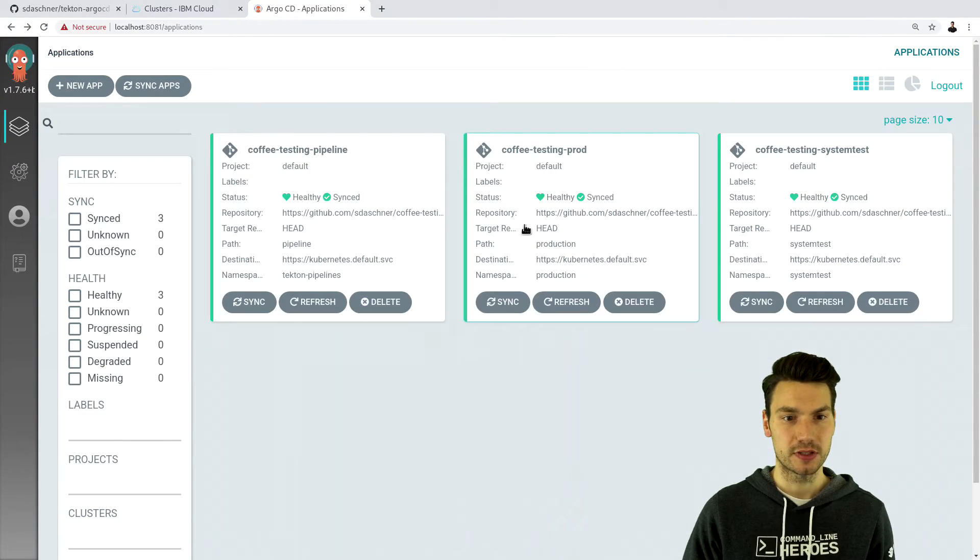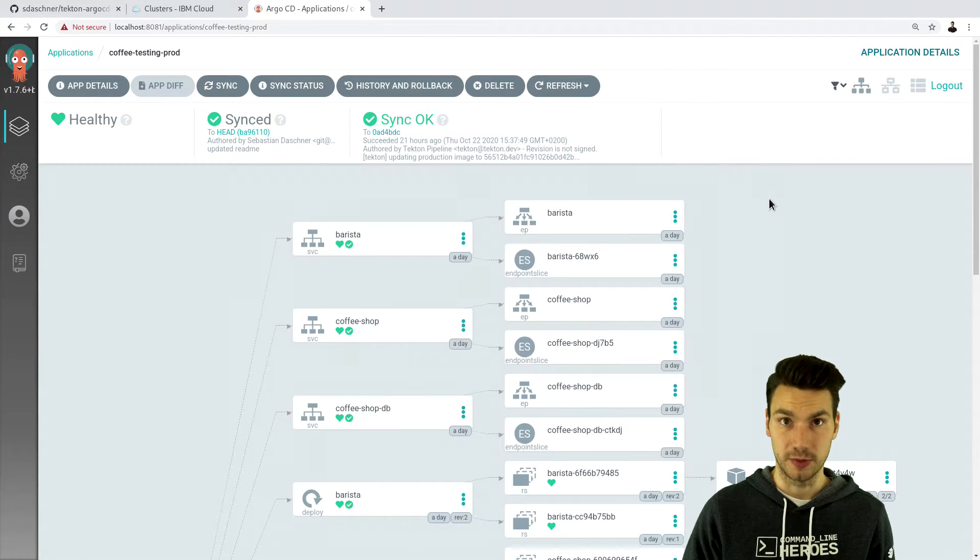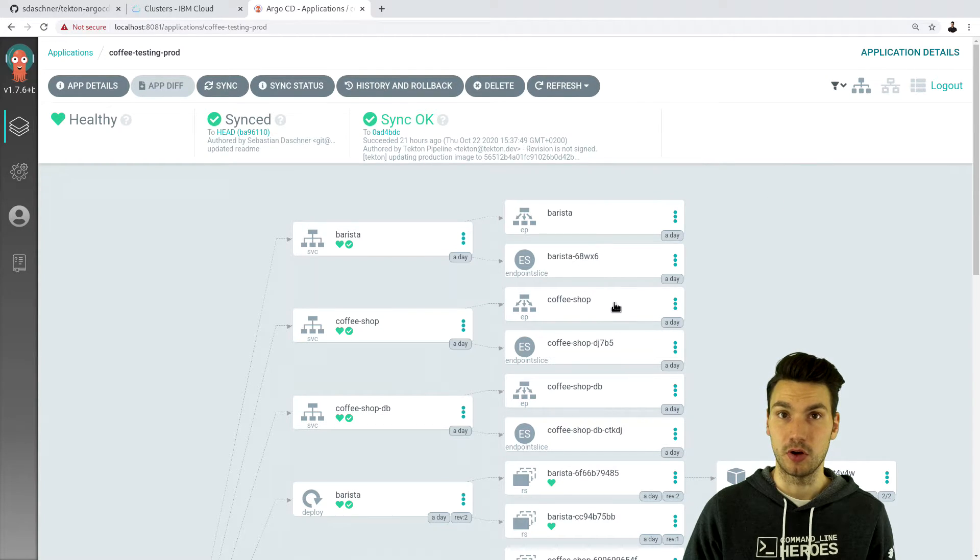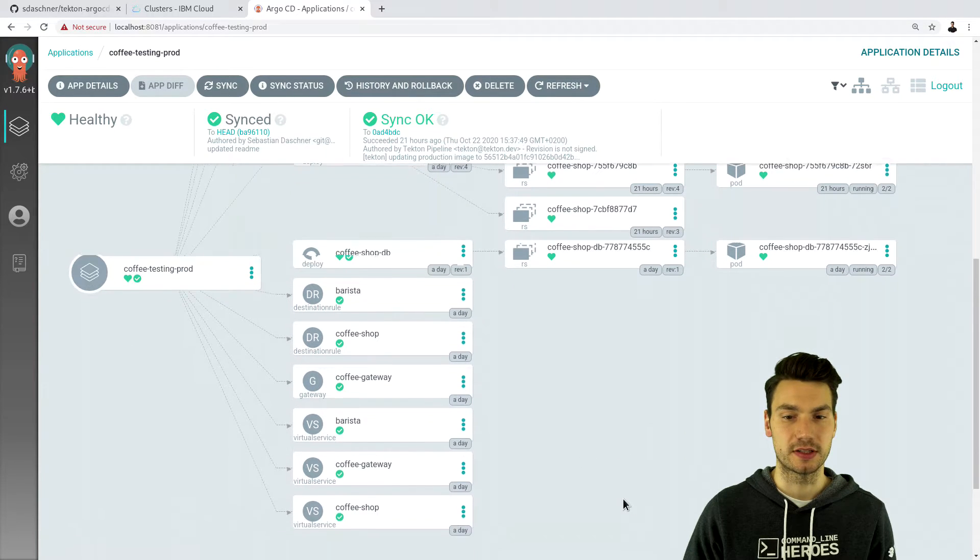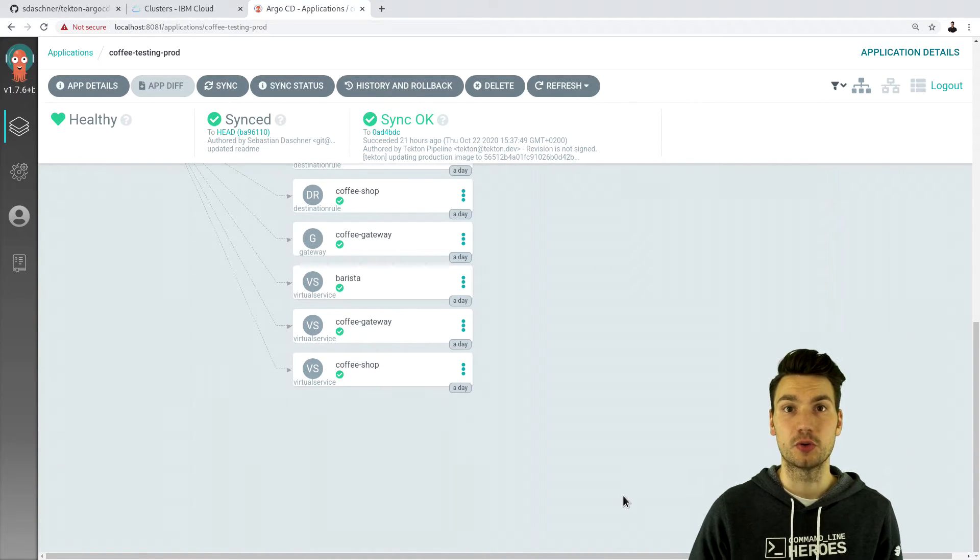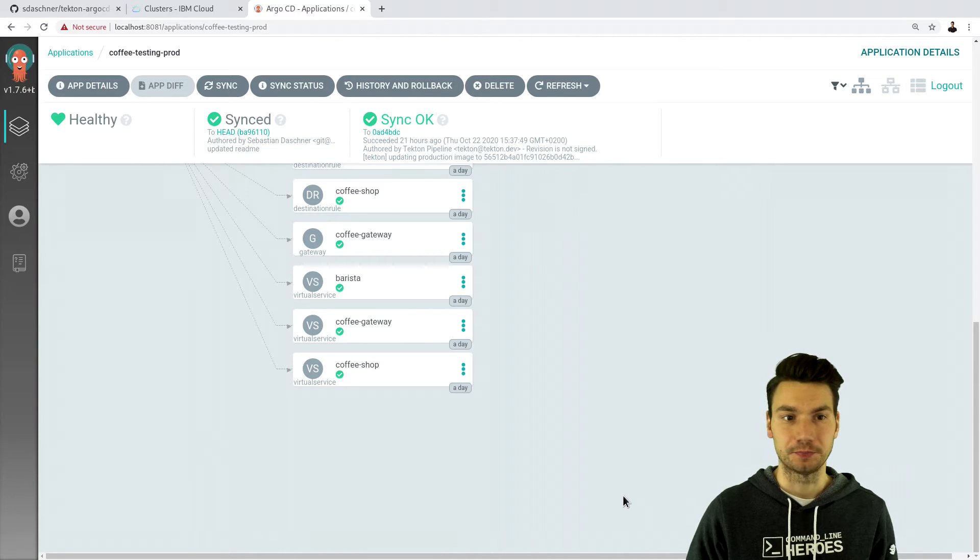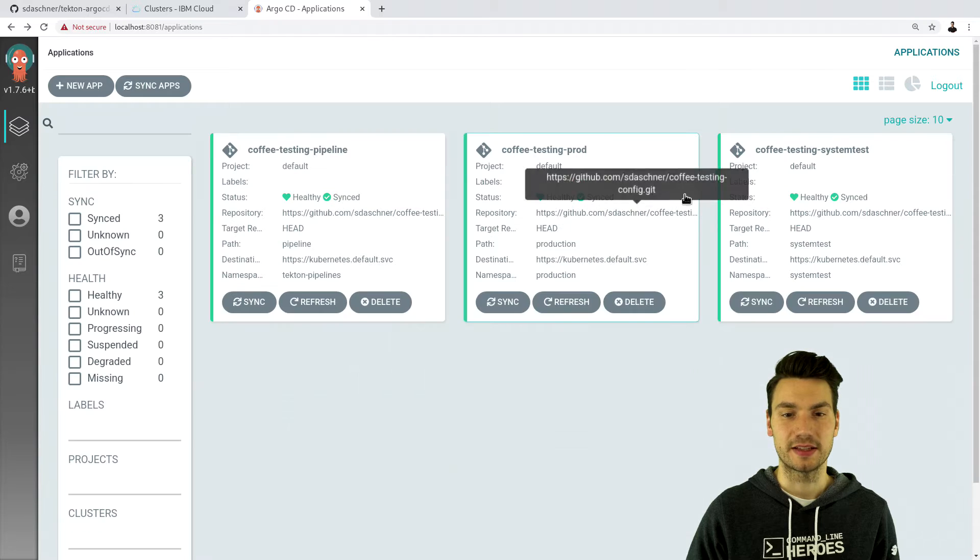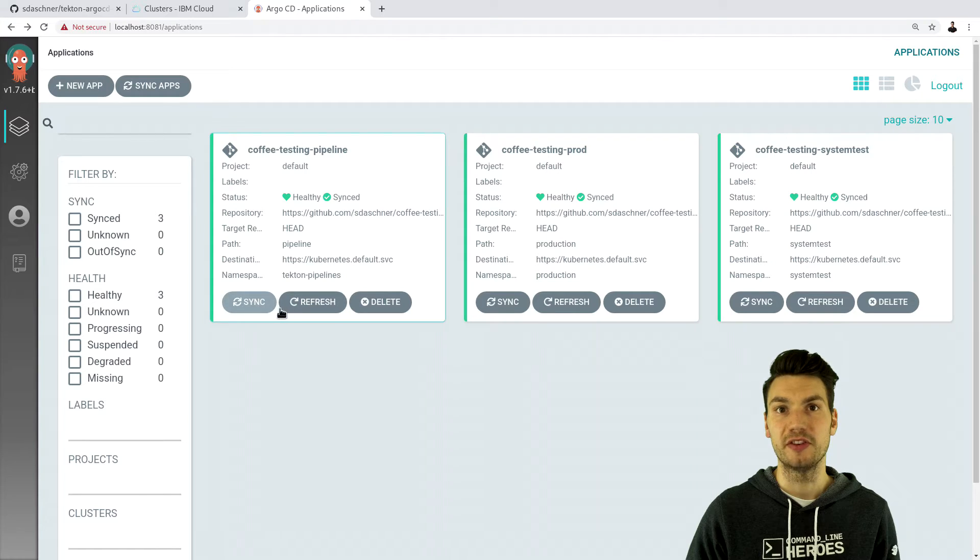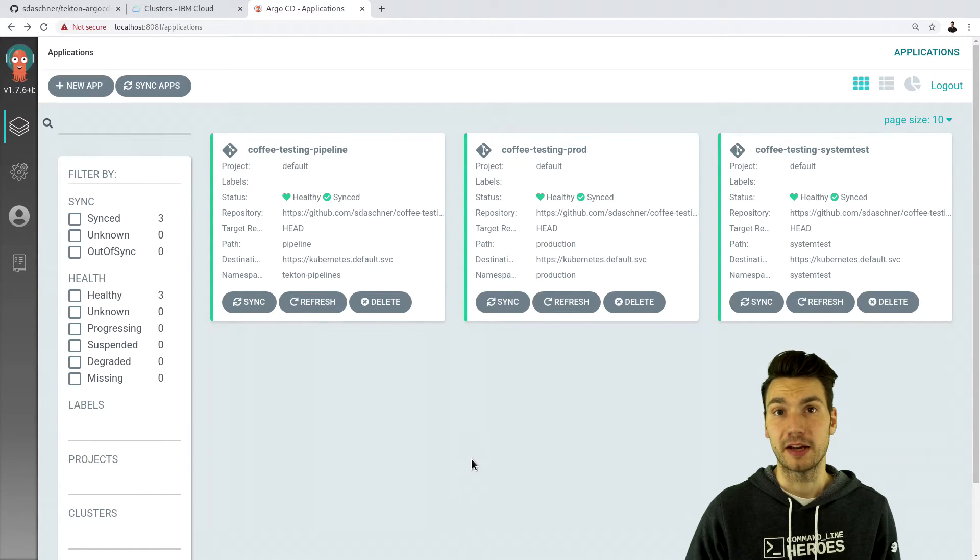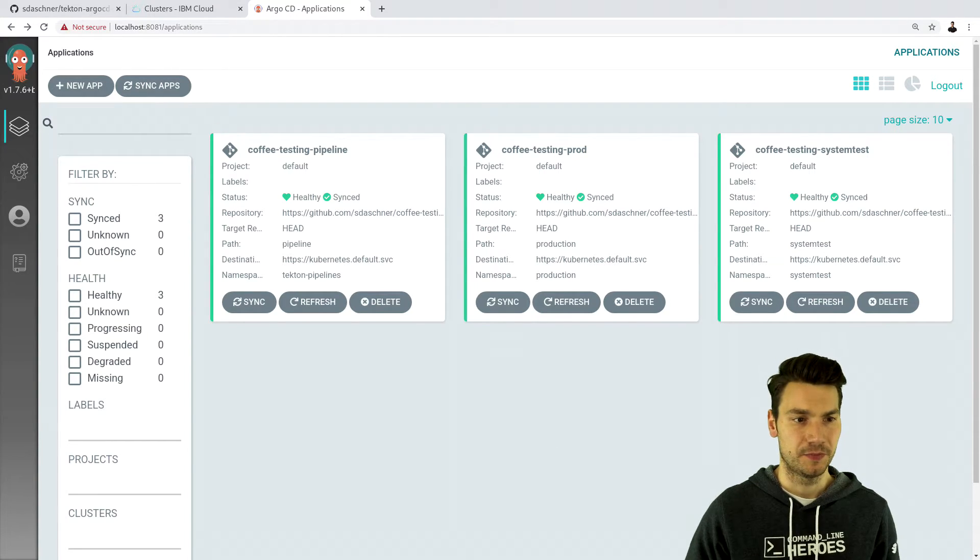And of course we also have applications for our production and our system test environment. So these are the Kubernetes resources for the deployments, pods, services and all of the Istio resources and everything that we have or that we need in order to run our actual application. So this exists for the testing and the production namespace. And with Argo we could control and just refresh and sync manually all of these statuses. But of course we would like to do that from within our pipeline.